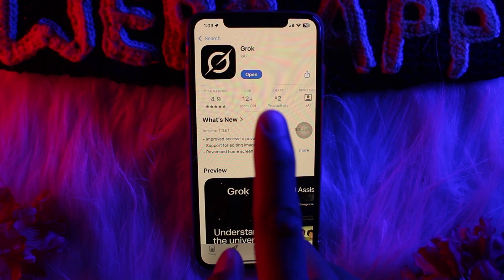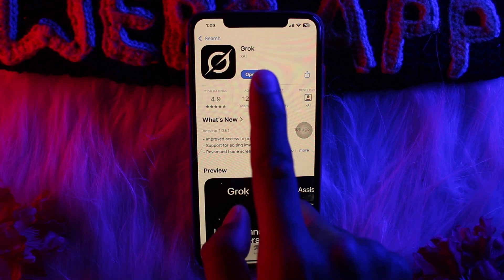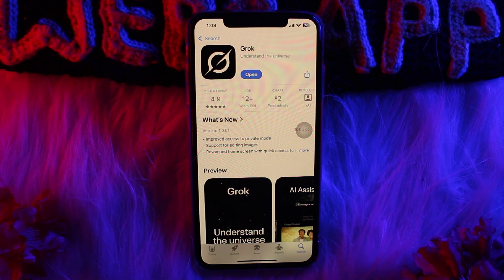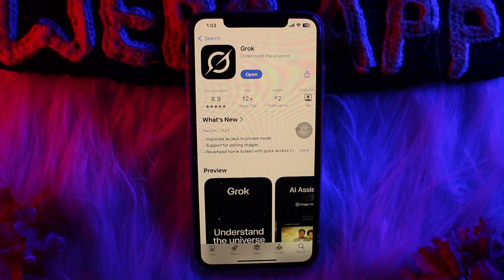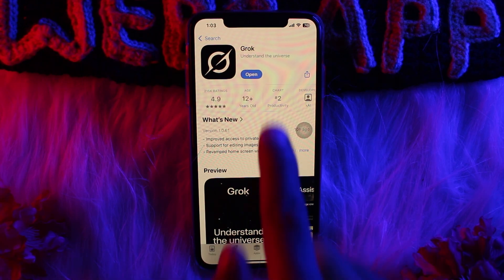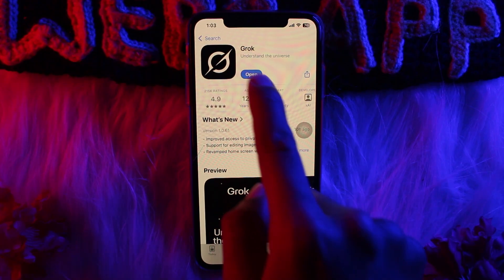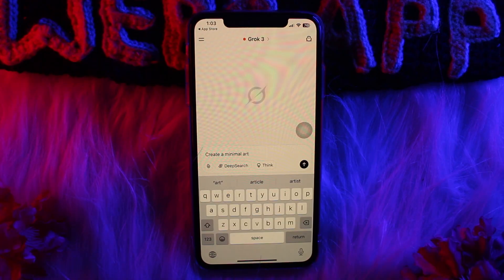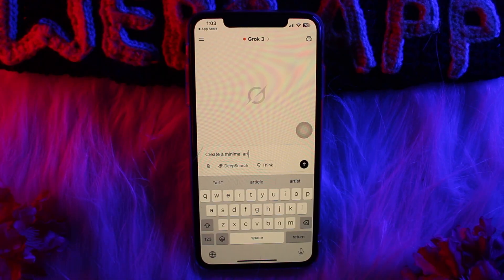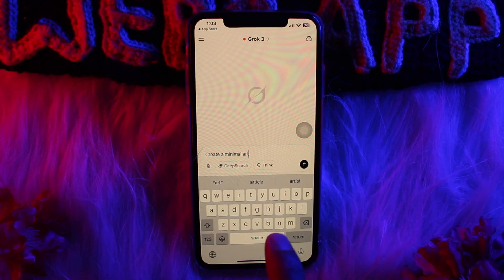Tap on it and then tap on the Get button to simply download the app. Once the app has been downloaded, tap on Open.